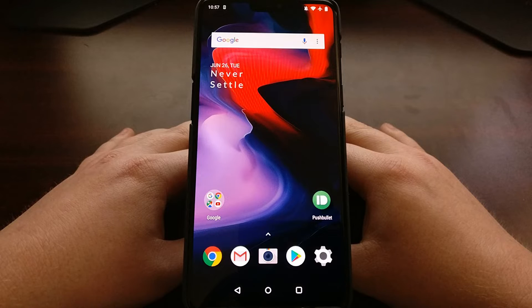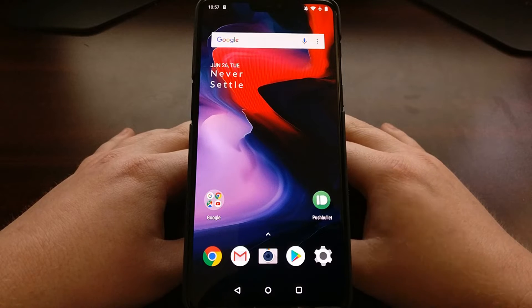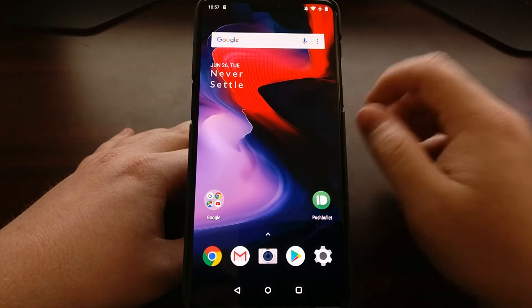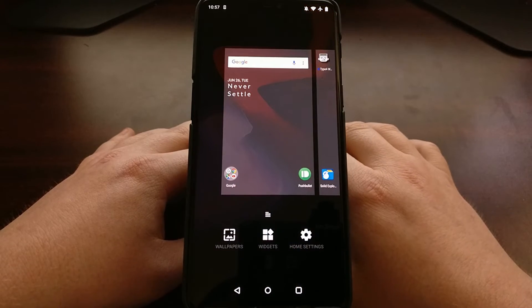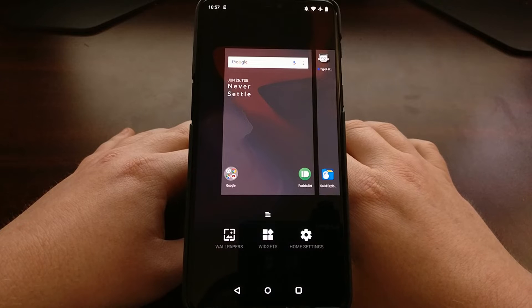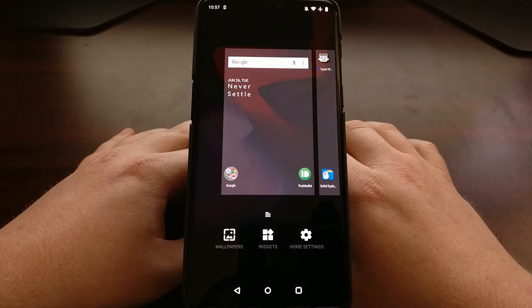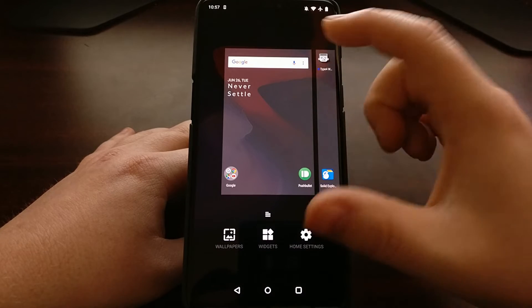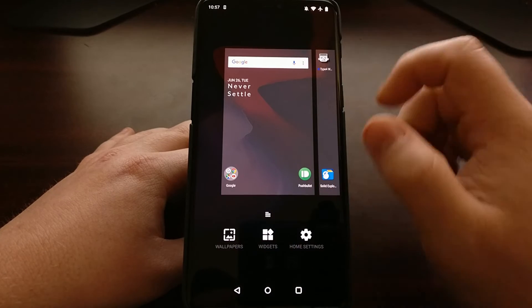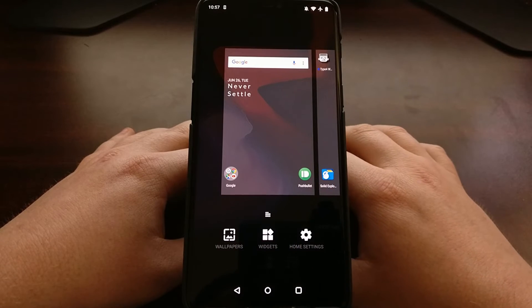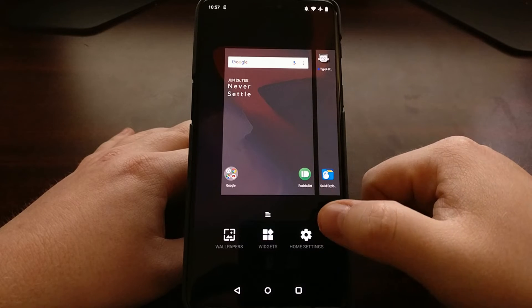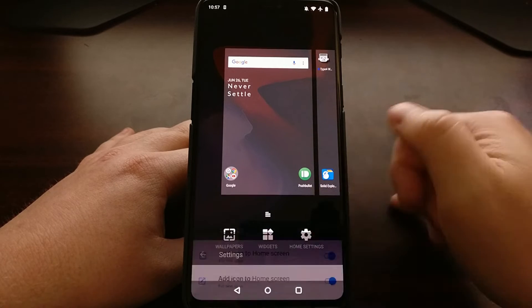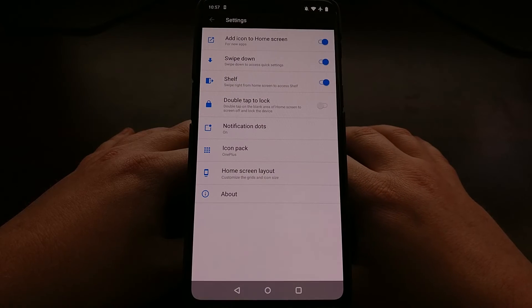To start, we're just going to long press on an empty spot of the home screen. That's going to bring up our home screen options here, and we'll tap on the home settings option there at the bottom.